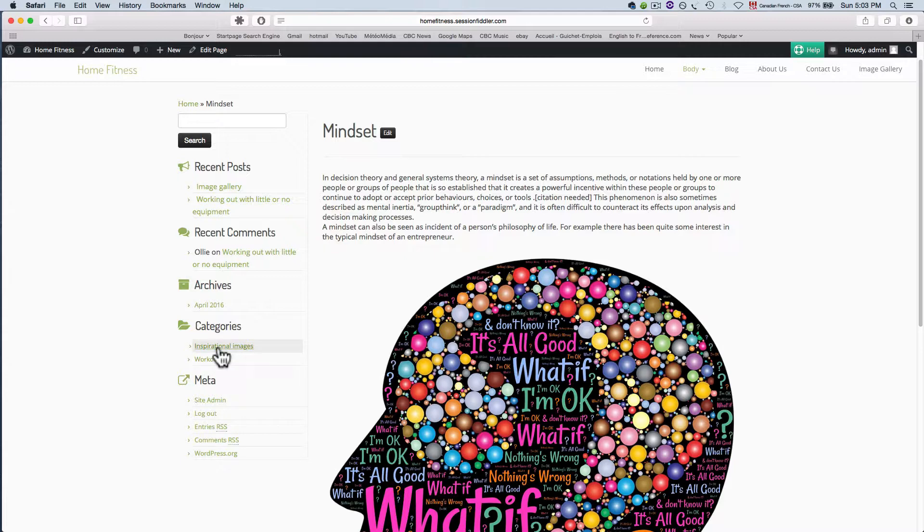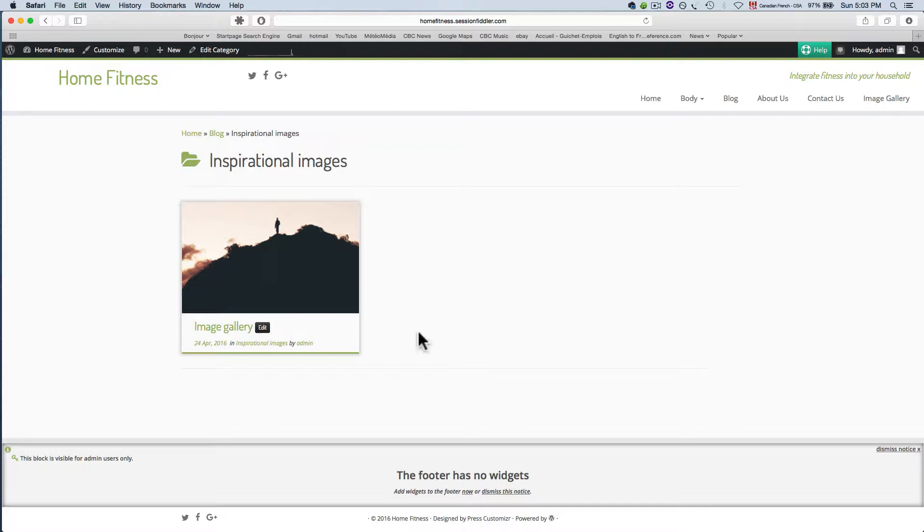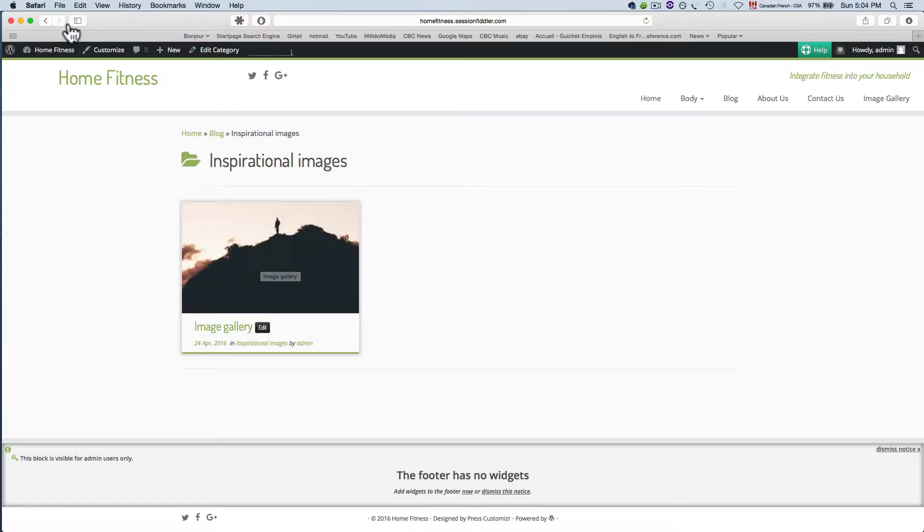The one is called inspirational images and once we click into this we can have any number of blog posts that we've sent to this category. Now we just have one, but instead of it showing all of our blog posts, we just have the one that's in this category.